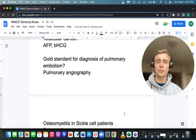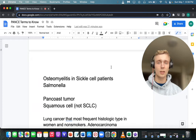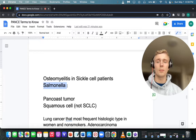What is the most common cause of osteomyelitis in sickle cell patients? Osteomyelitis in sickle cell patients is specifically caused by Salmonella.